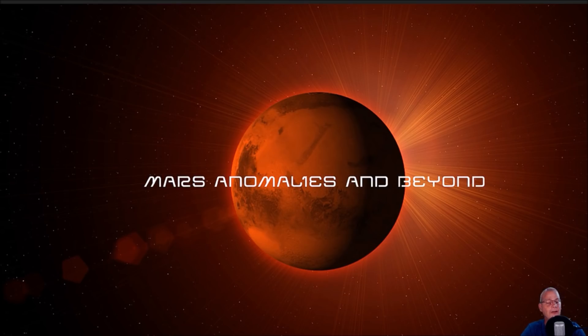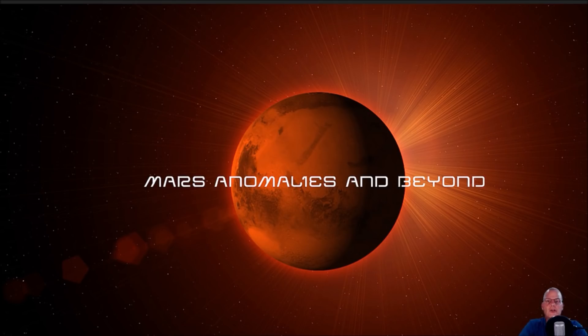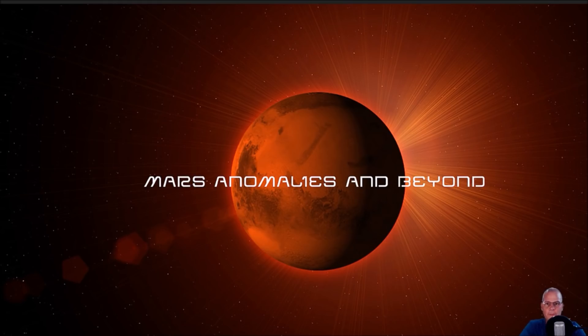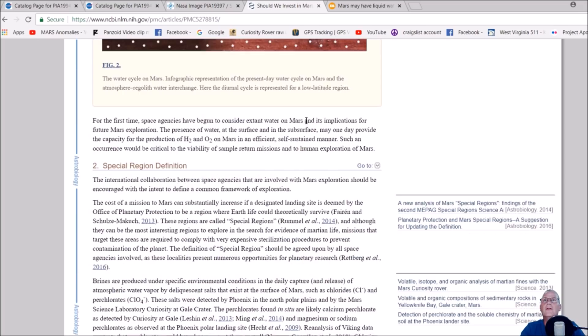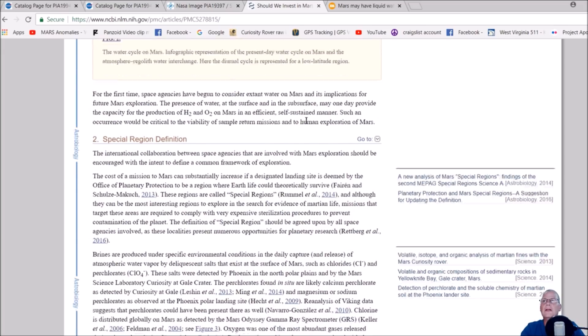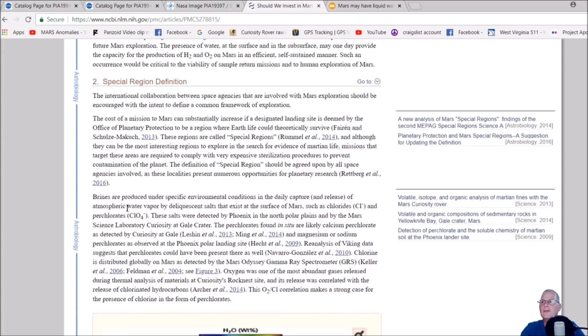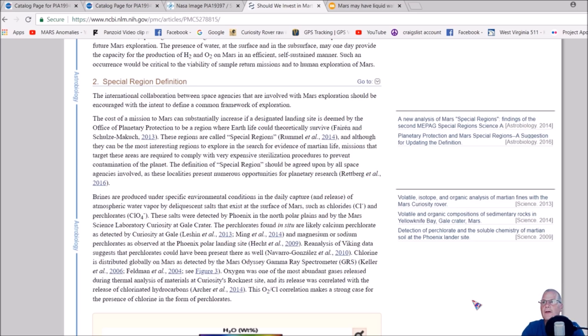You've all heard of brine. If you haven't, it's basically a salt deposit that literally absorbs atmospheric moisture and becomes a highly concentrated salt water. You can see it right here. Brines are produced under specific environmental conditions in a daily capture and release of atmospheric water vapor.